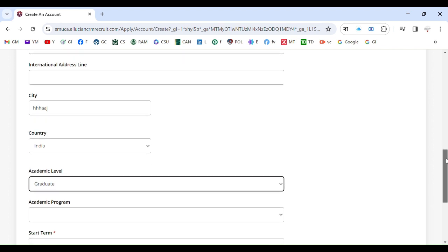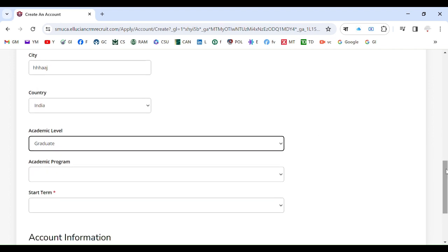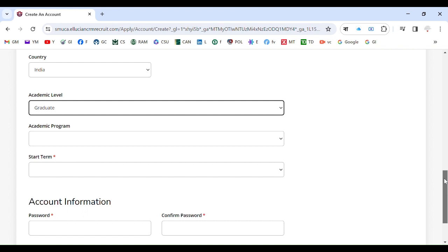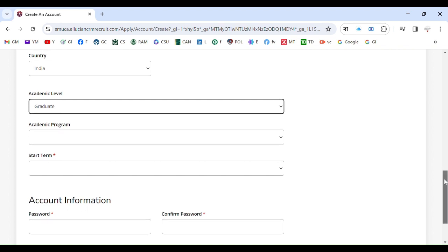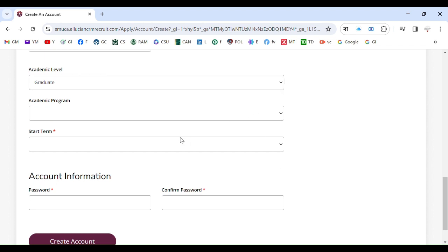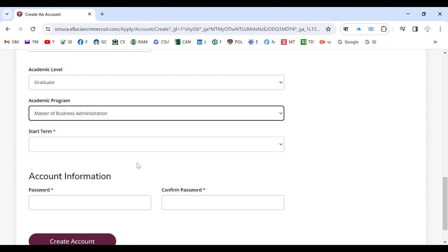Academic level graduate, because you are applying for MBA, right? So you already know from the previous video that you are going through Masters of Business Administration application. Select that academic program MBA. So Master of Business Administration, select that program specifically. This is the program you want to go through.